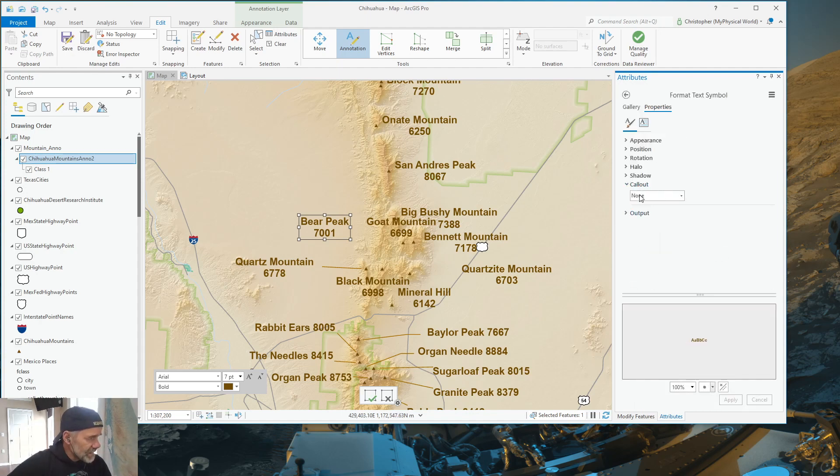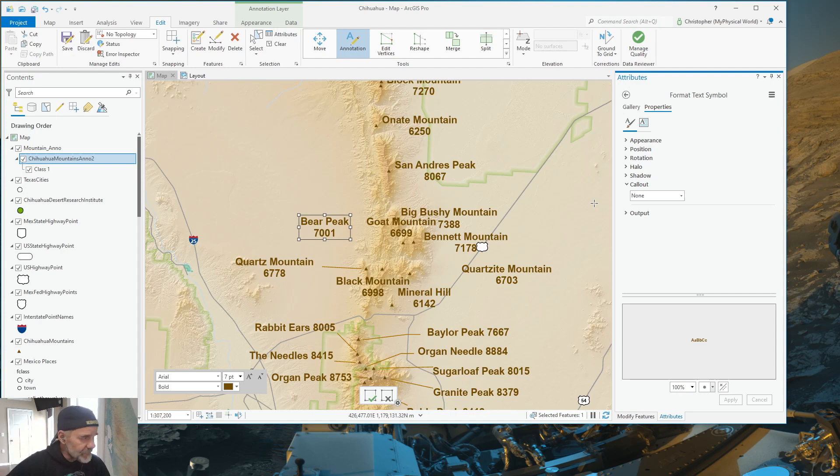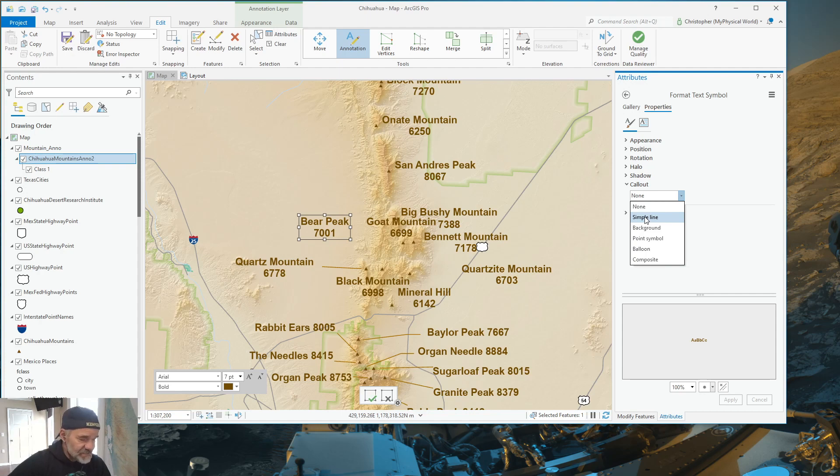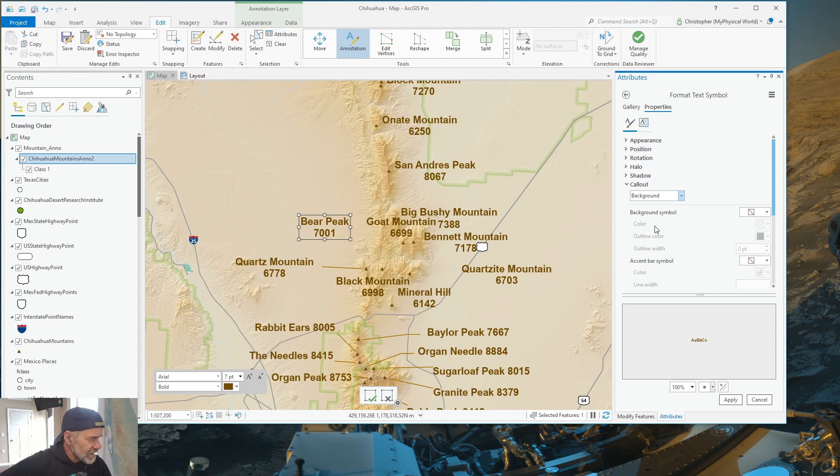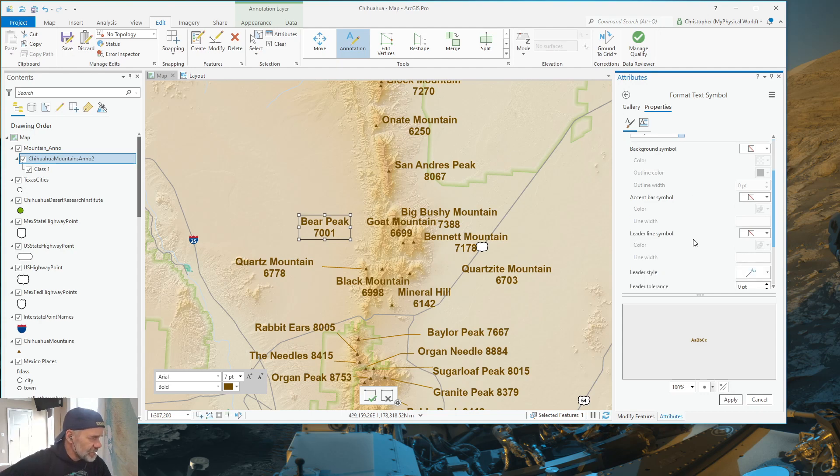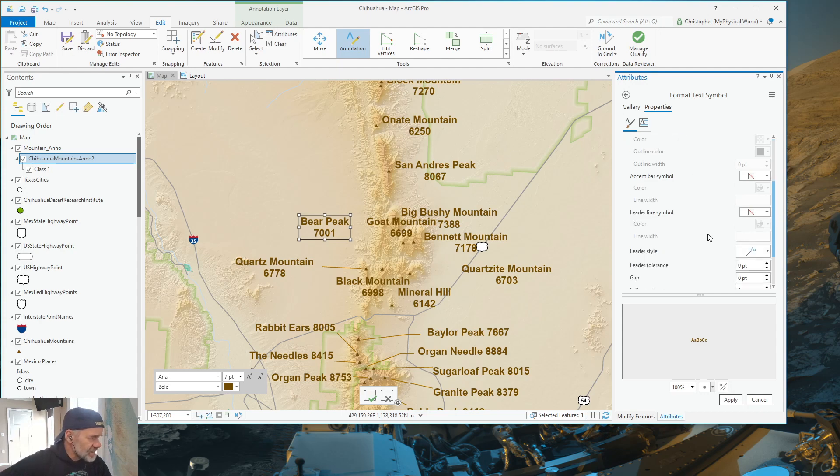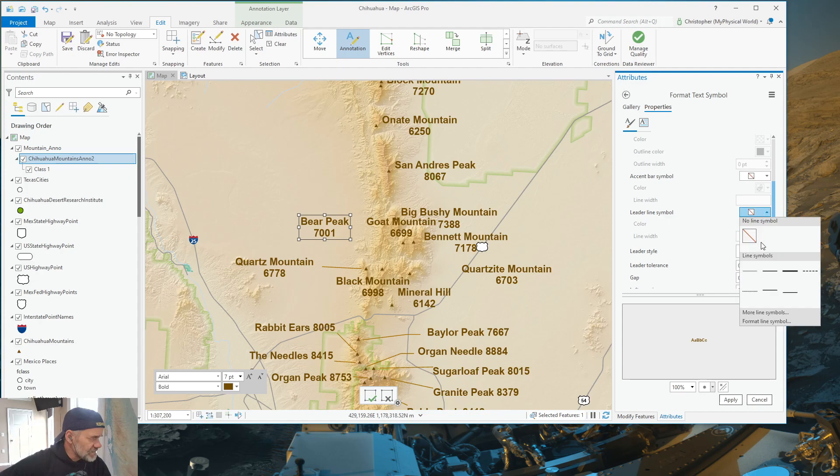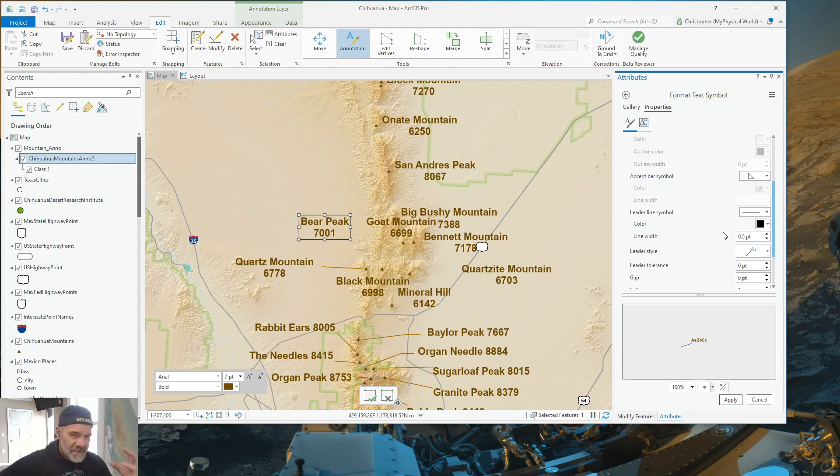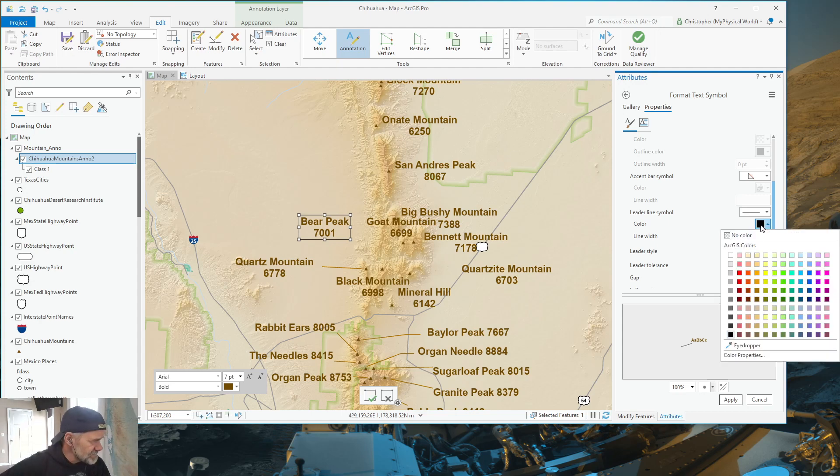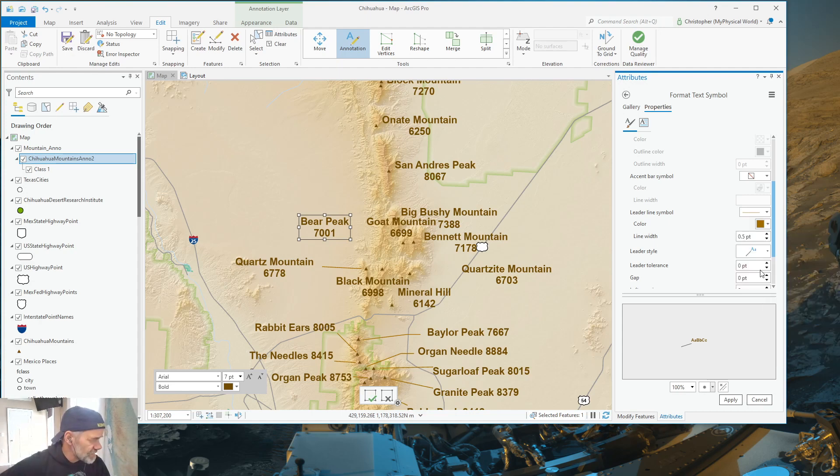And I can come down here to call out. Call out is where you set the style of the leader. And so, instead of doing a simple line, which does a straight line, I want to give more power to the actual leader than just the simple line. So, I'm going to choose background. And then I'm going to come down here where it says leader line symbol. And I'm going to change that to a line that is 0.5 points wide. I don't want a thick line. And I'm going to change its color to the brown that I've been using.